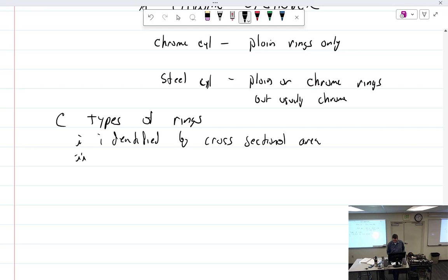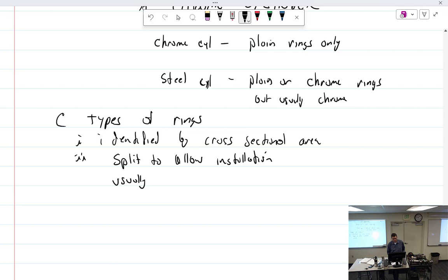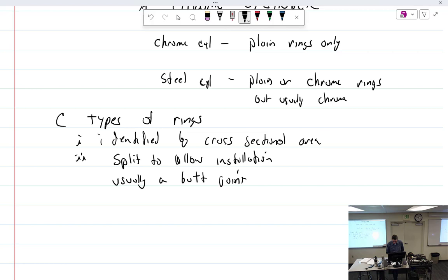Split. They are split. There's always a split. Split to allow installation. That is usually a butt joint, which means it's just two squares that are not overlaid or interlocking. Just a butt joint, like yours are.